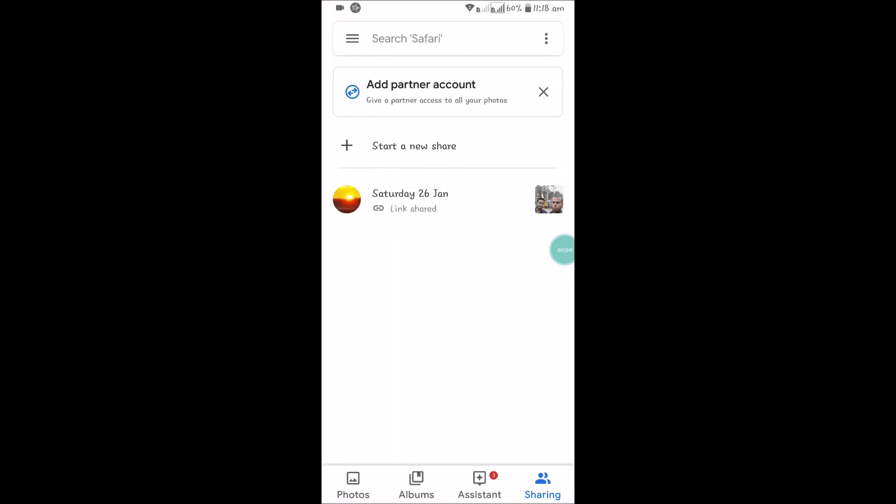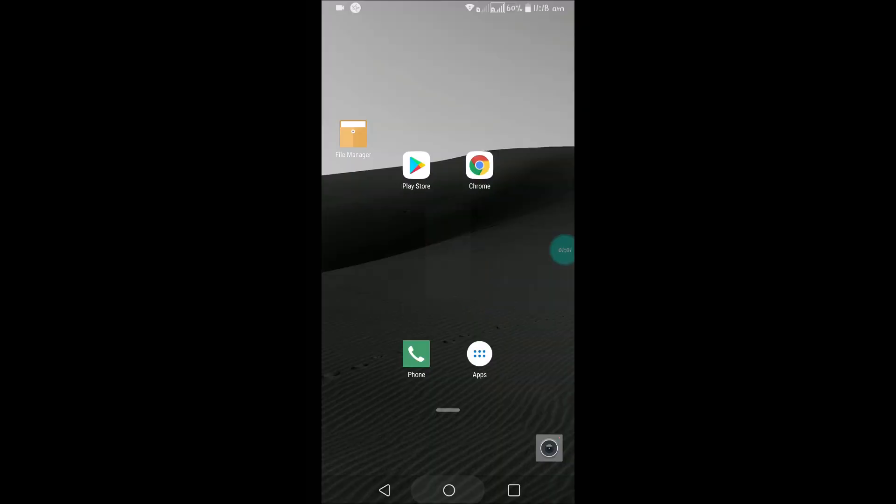So this is how you can stop sharing your Google Photos to others. I hope you like this and thanks for watching. Have a nice day.